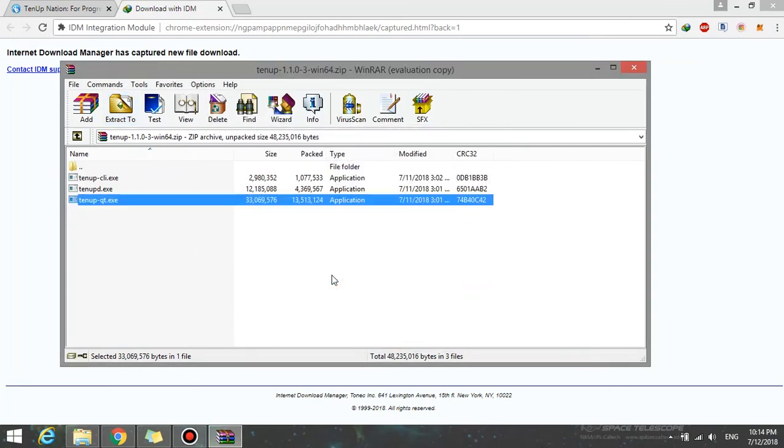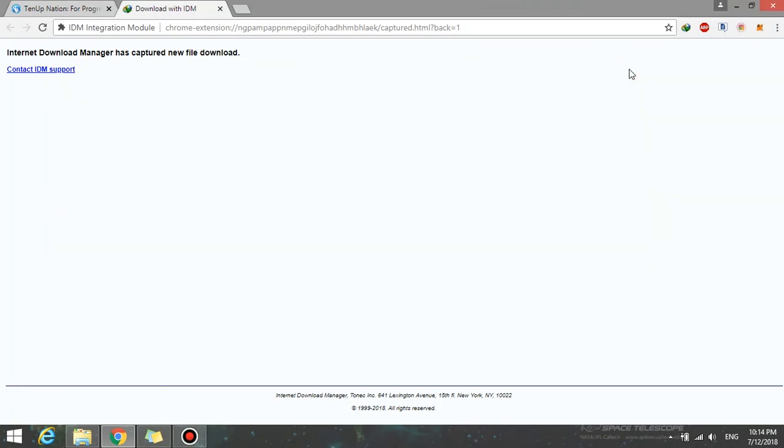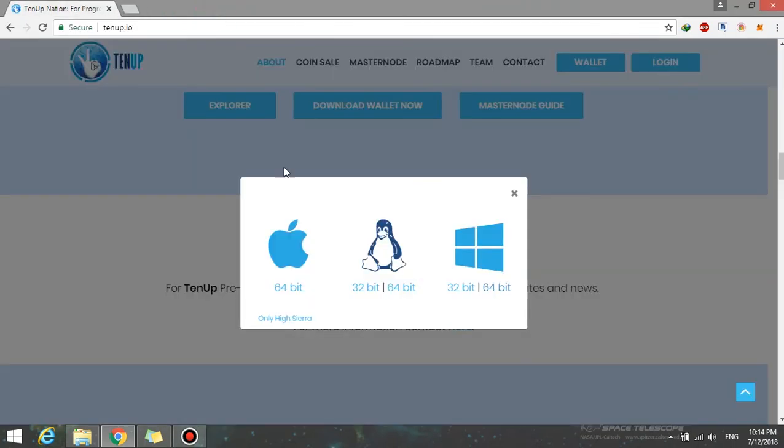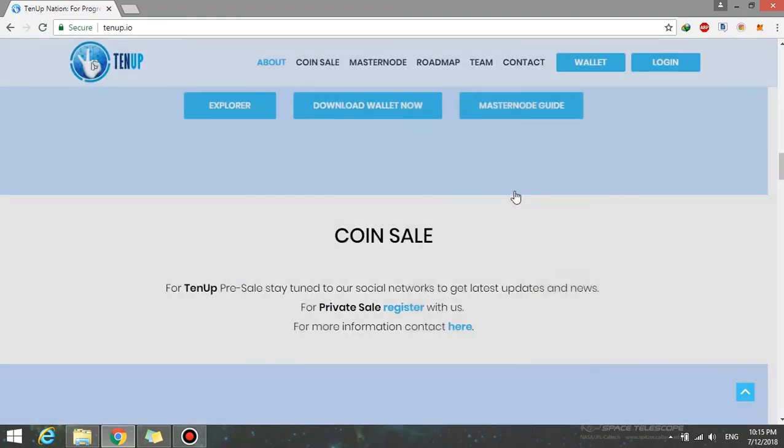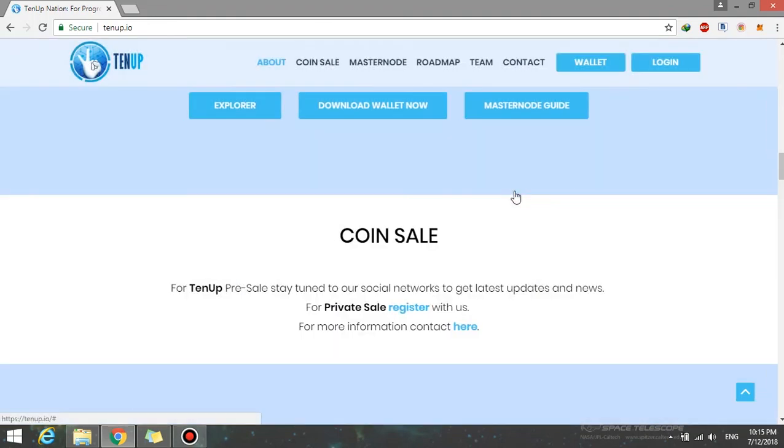Now it is asking me to replace the current version. Just click on yes, and after the extraction, simply launch the wallet as you usually do. That's it, that's how you upgrade your wallet.